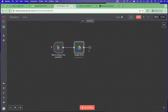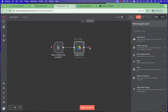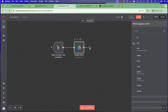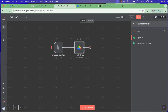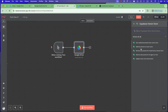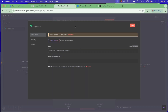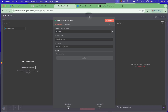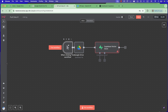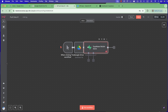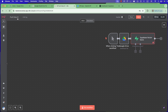Now we want to add a Supabase vector store. Search for 'Supabase vector store' and choose 'Add document to vector store.' You must create a new credential here — we'll do that after. Place it here and continue. We'll now create our agent.